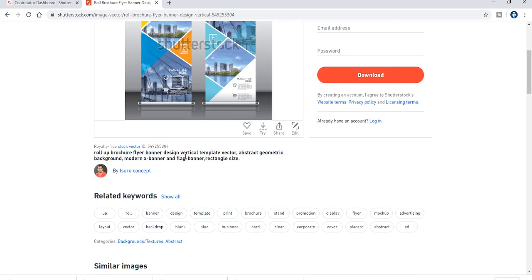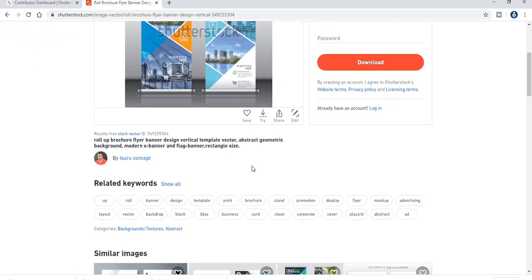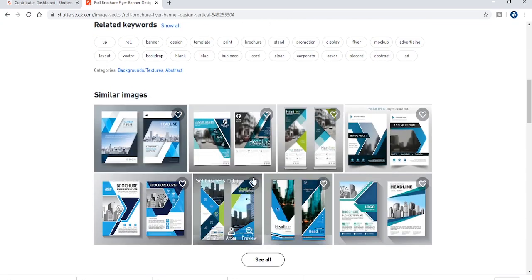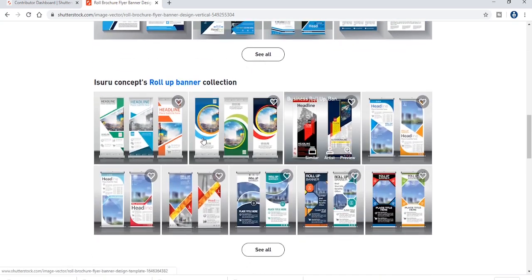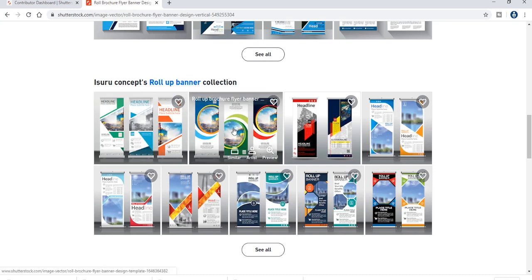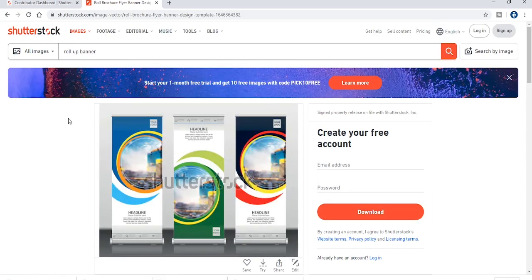What you want to do with the details is to make a design better. If you want to make a design better, you can click on it.